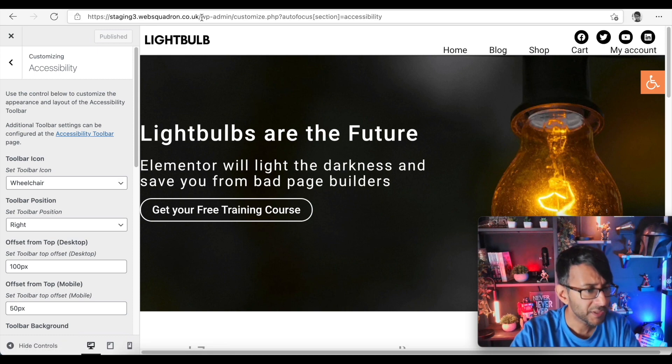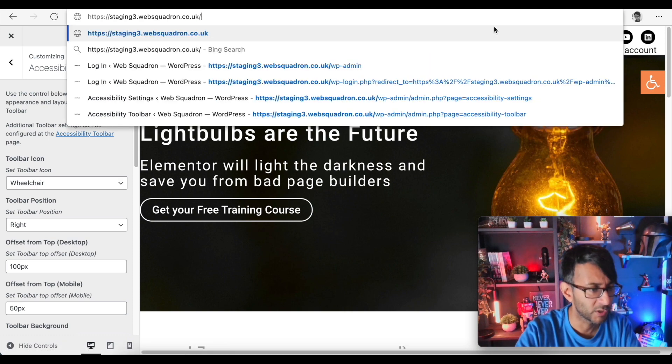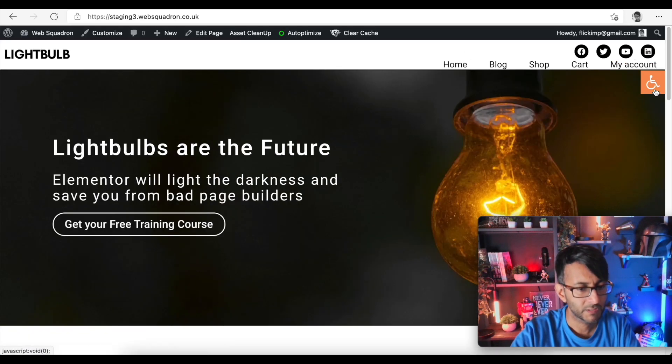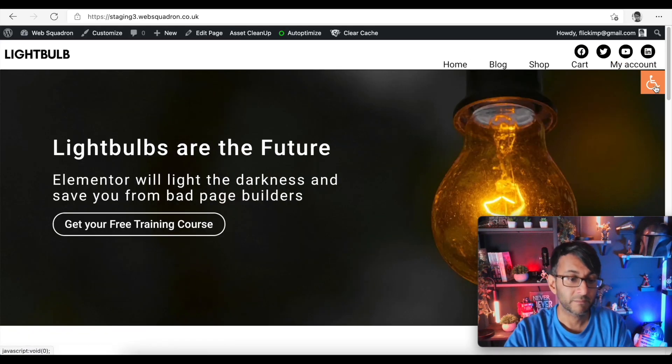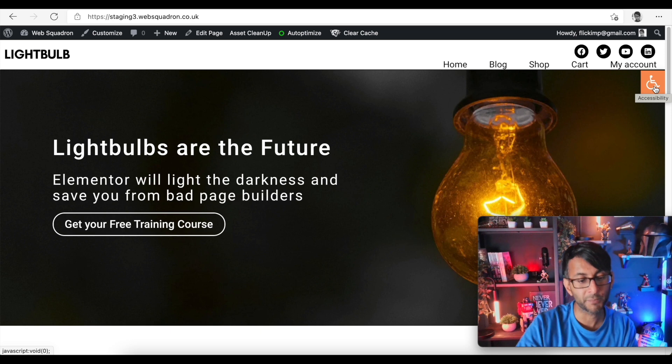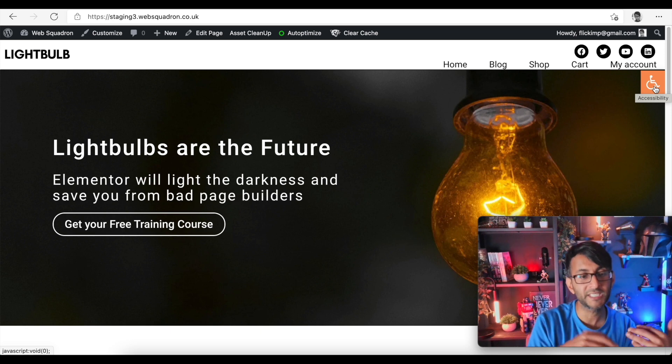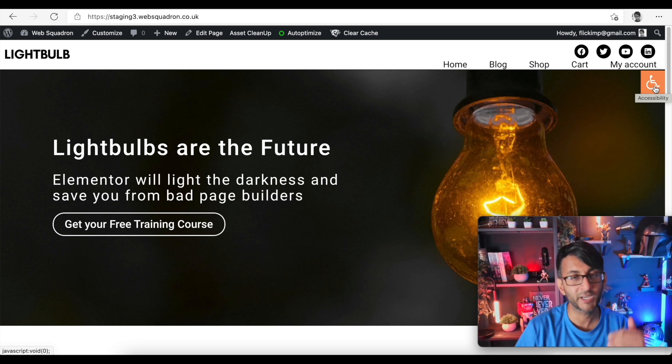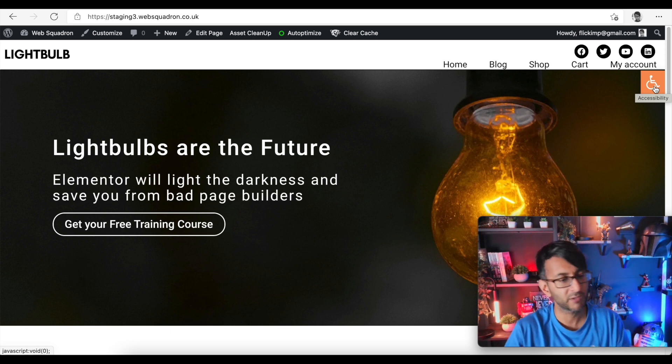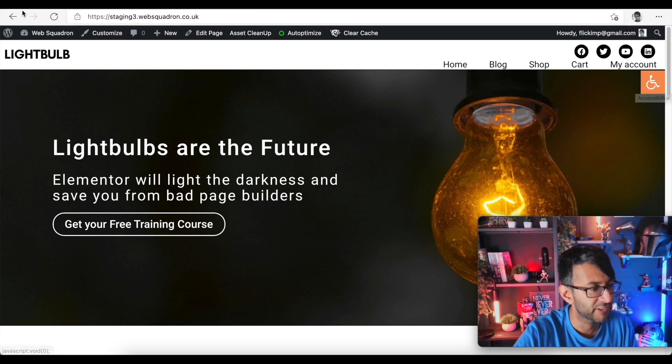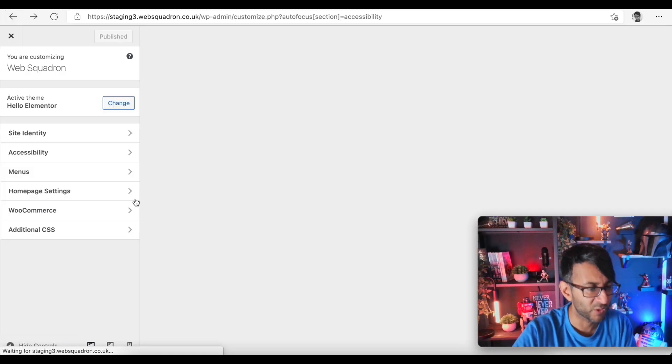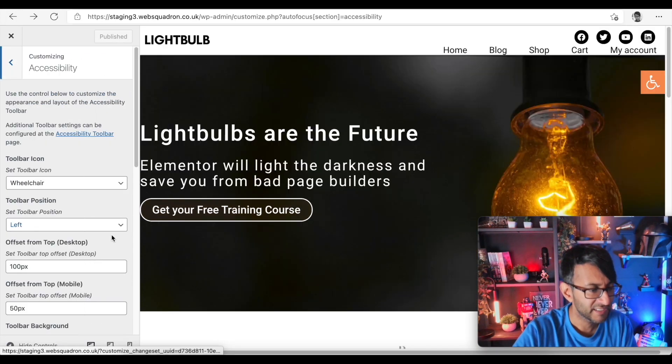Now let's actually go and have a look at our website. So let's just go over here. Right, so actually now I can see, I can now see that probably I do want to change the offset there from 100 pixels to probably about 140, so let's just do that while we're here.